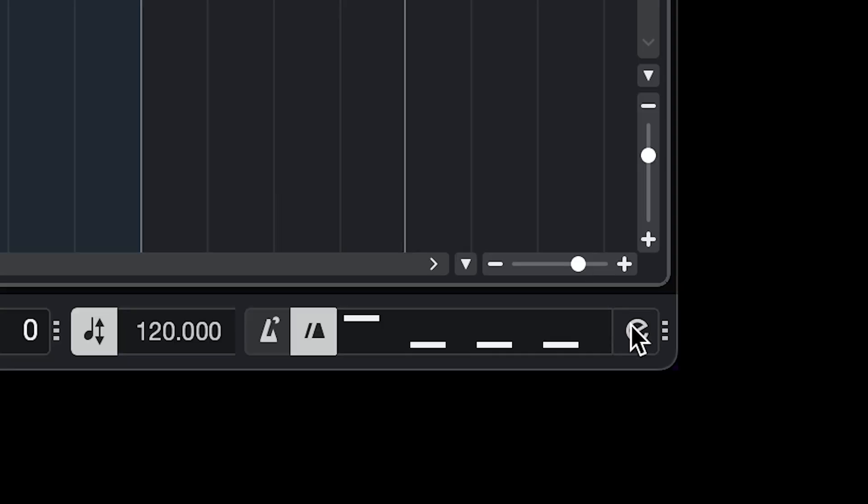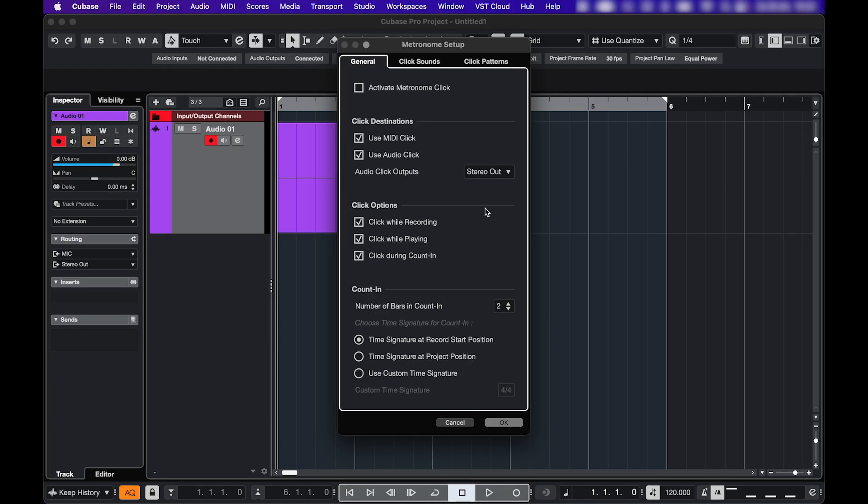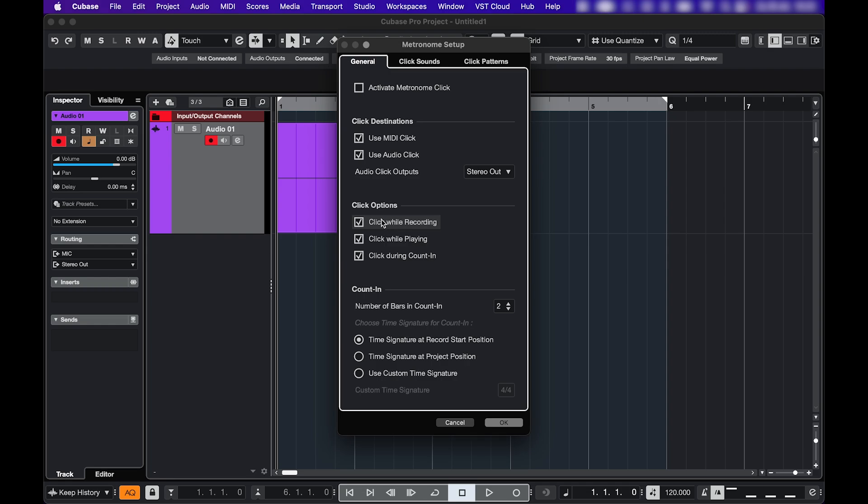And then this E is going to take us to all of the settings. Let's look at the general tab. This one's on and off. Here you can send the click to your MIDI out and audio out. These click options kind of tell you what they do. For example, when you're recording, you might want to hear a click during the count in, but not when the actual recording starts. So then you can uncheck this one.